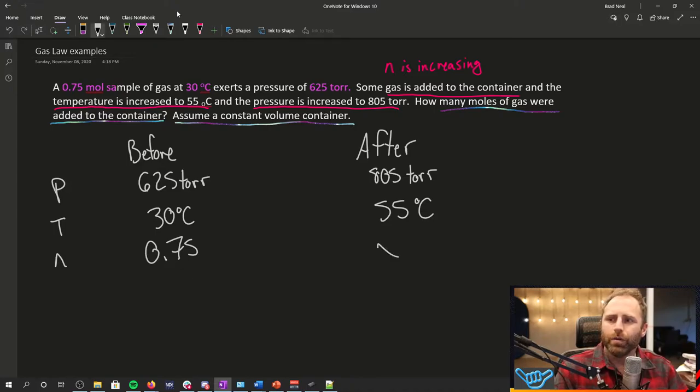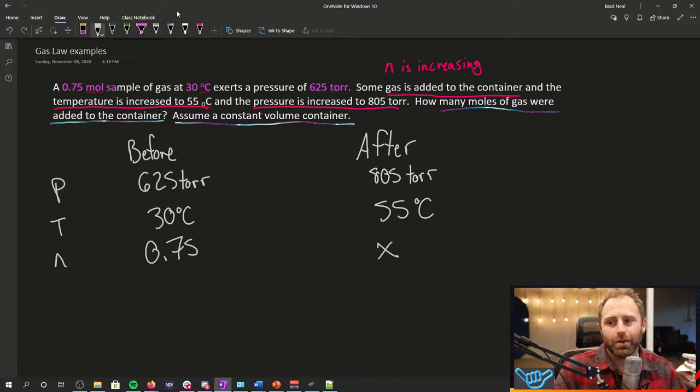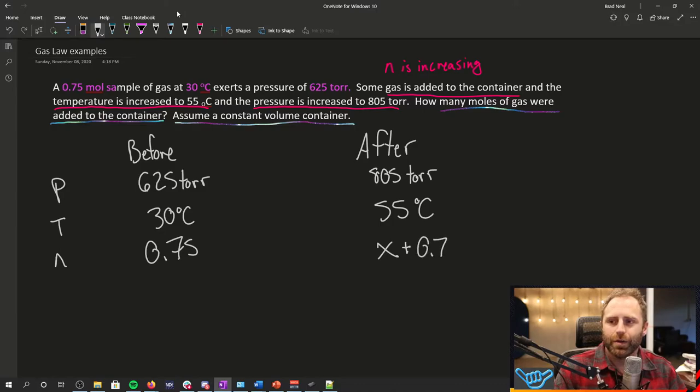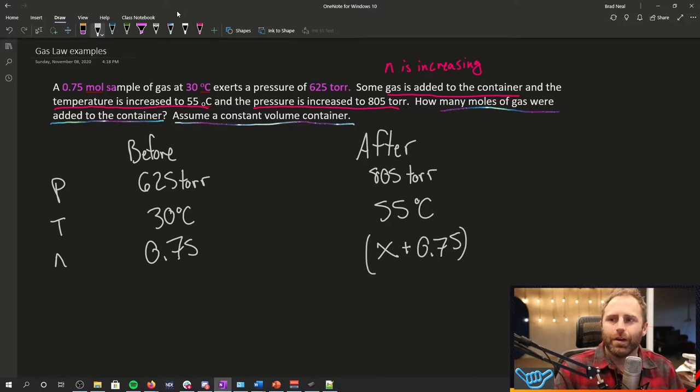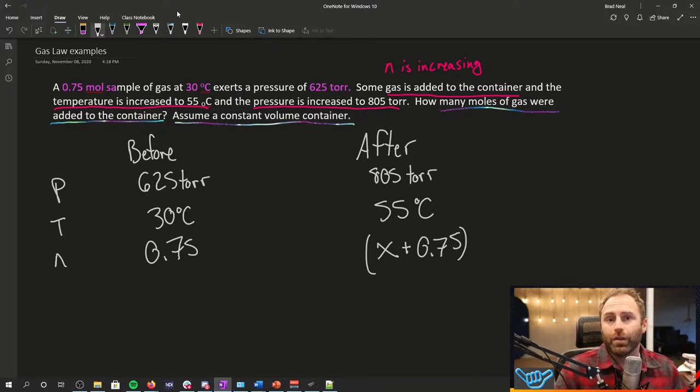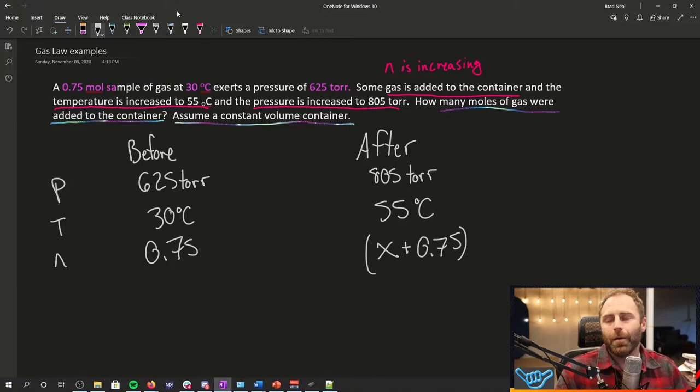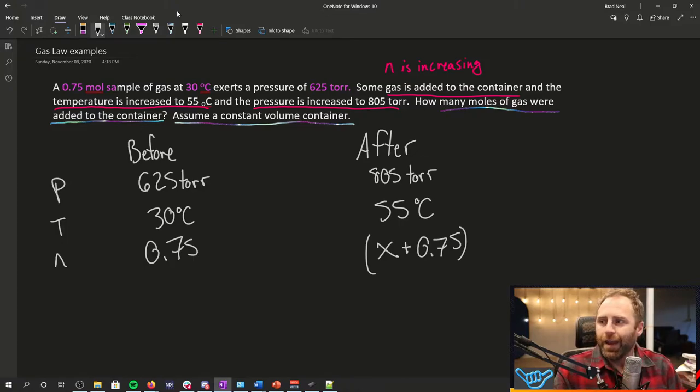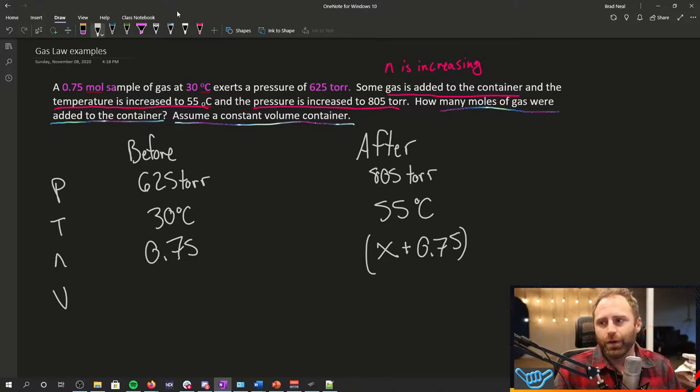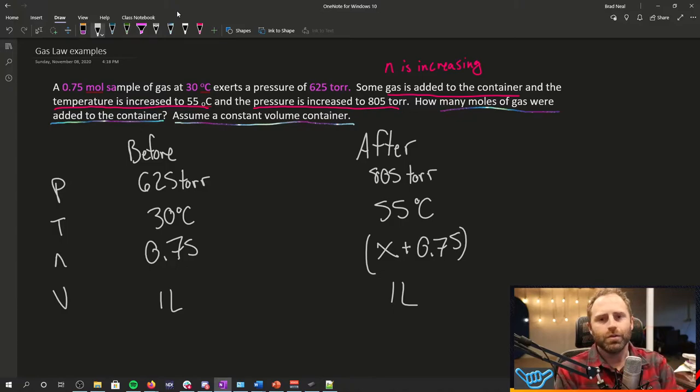For our number of moles, we have 0.75. We don't know how many moles we have at the end, but we know that it's going to be some number of moles X plus the original 0.75. That's going to be the quantity because strictly speaking, the question saying how many moles of gas were added, not what the total number of moles at the end. And volume here, it's constant.